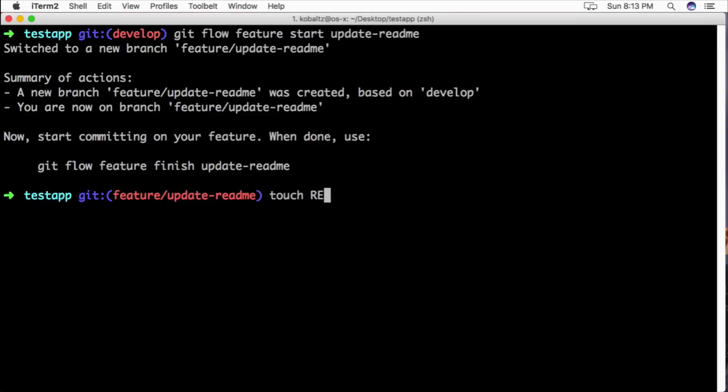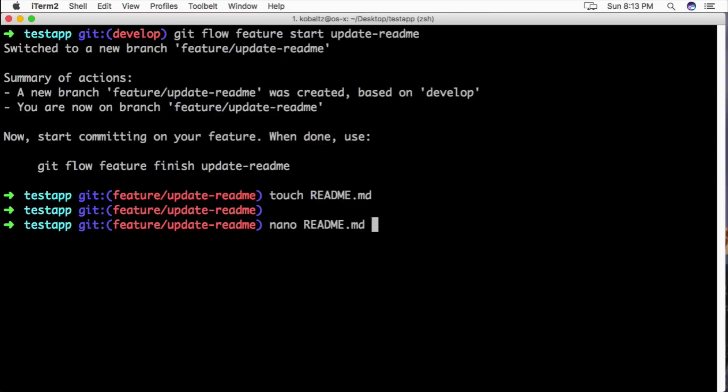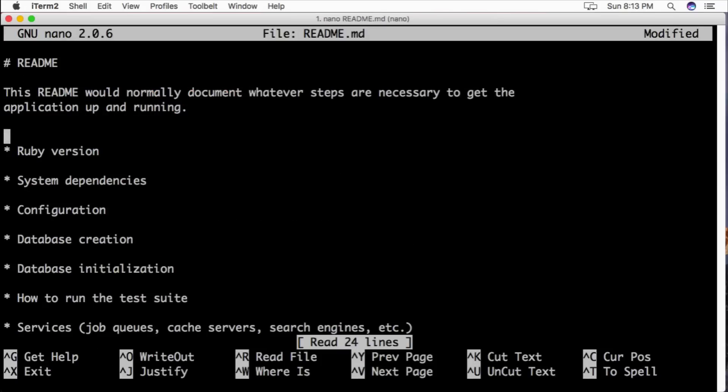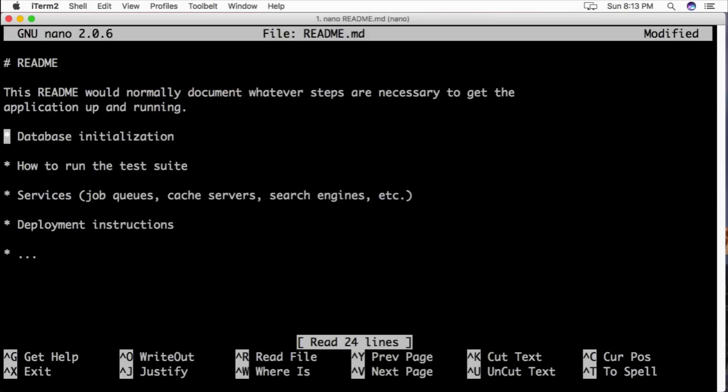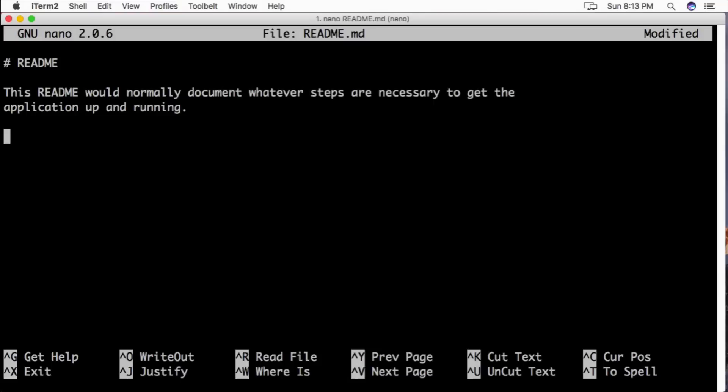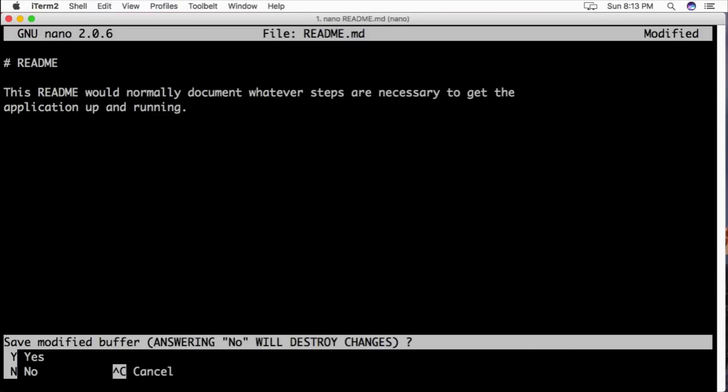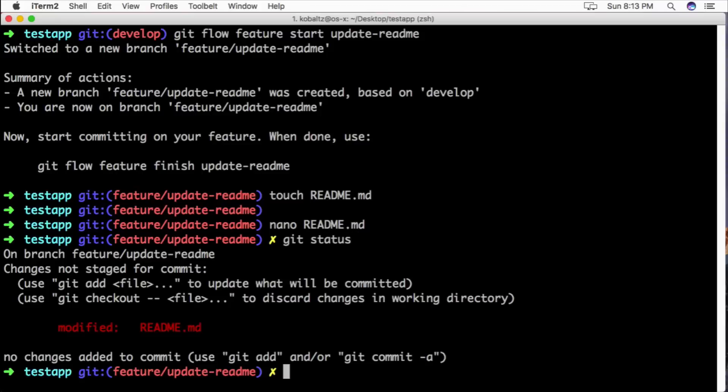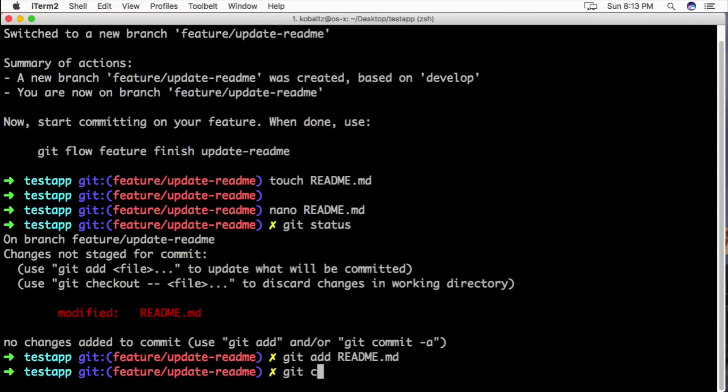We can make changes to our readme file. I'll just delete a bunch of lines from there and then I'll save this file. So now we see that we have a file that we need to commit. We can run git status to see our changed files. We can then git add readme and commit this.